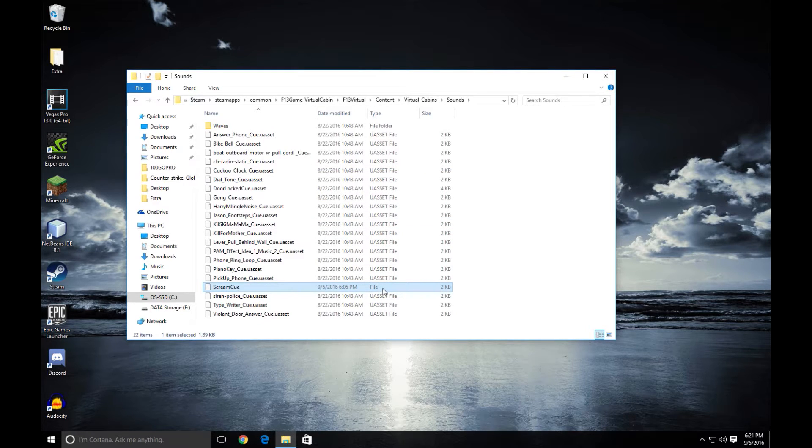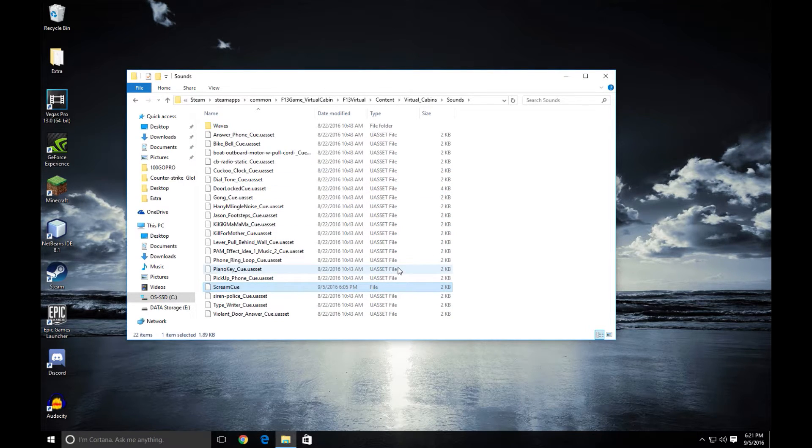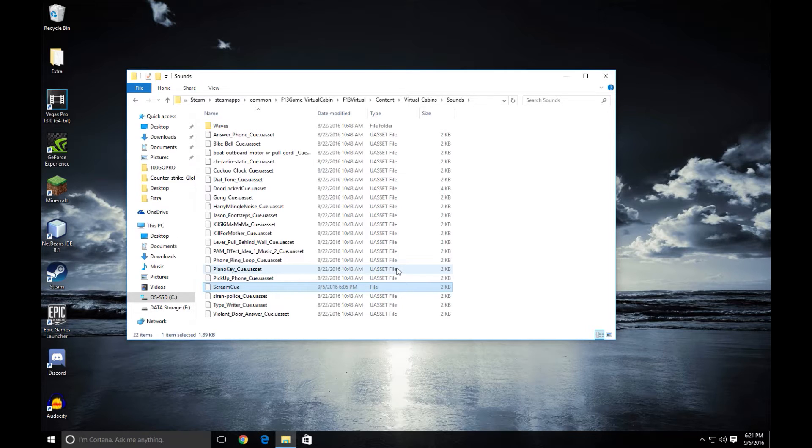Now you see here it's a file and not a uAsset file anymore and now this just does not work. The scream can no longer randomly happen in your game. So you're done here.